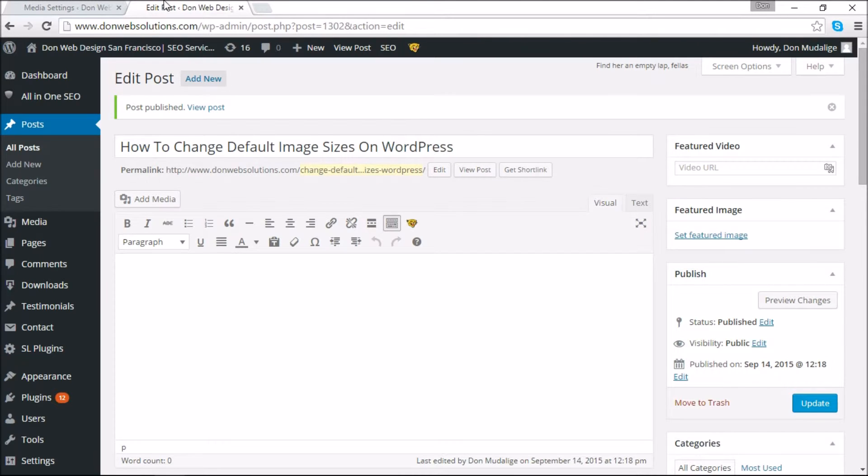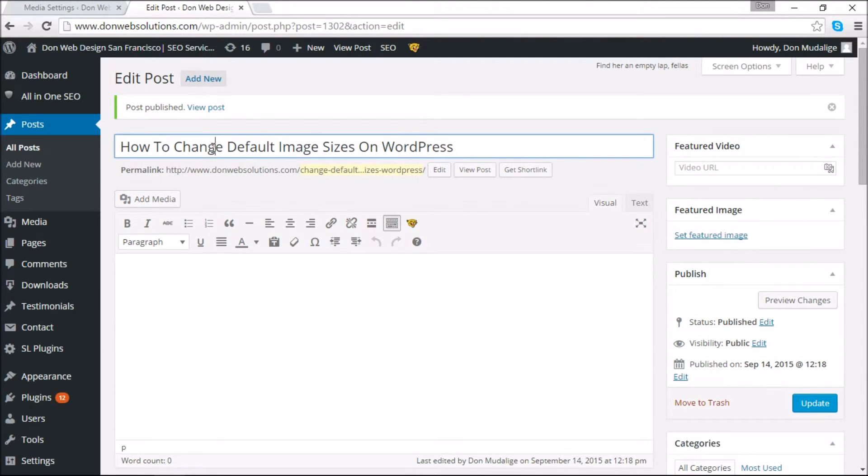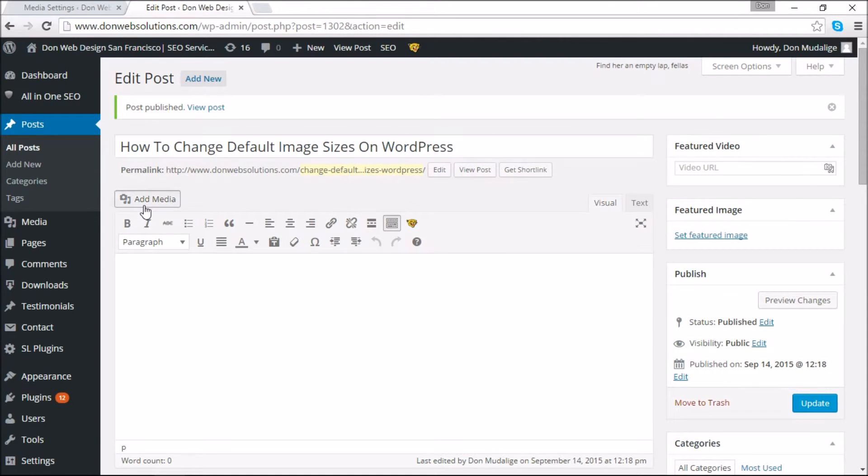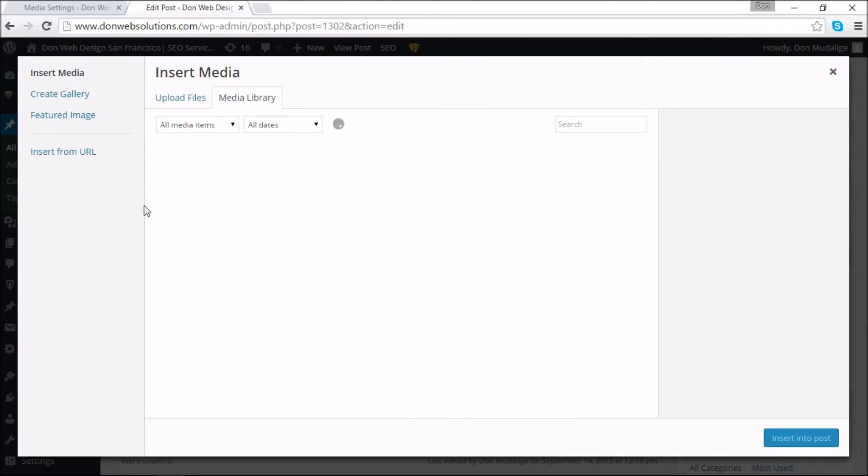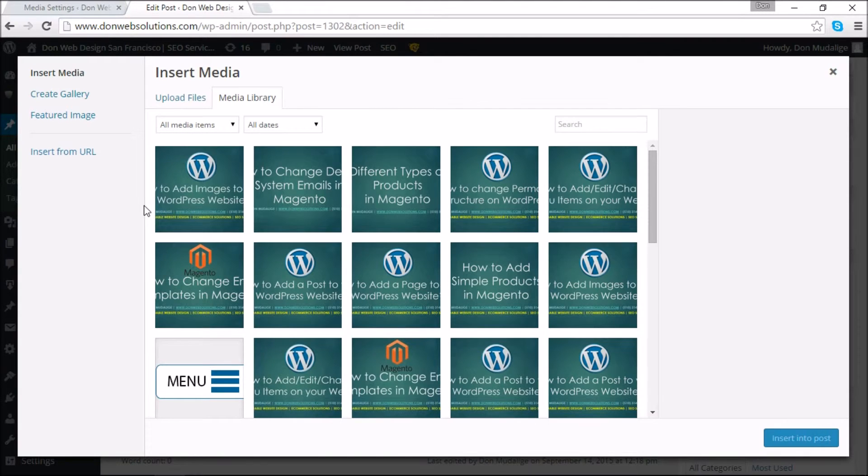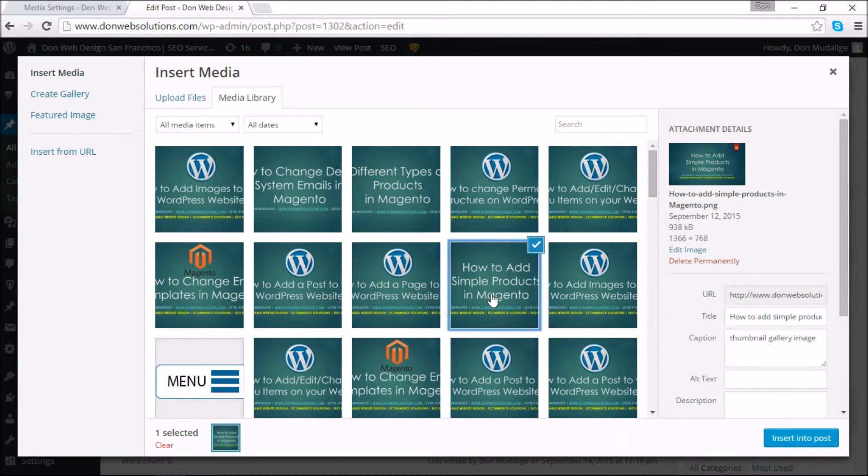So this is one of the pages that I'm working on right now. In order for me to add a media, all I have to do is add an image, I'll have to click Add Media. And once you are there you're going to select an image that you want to add.